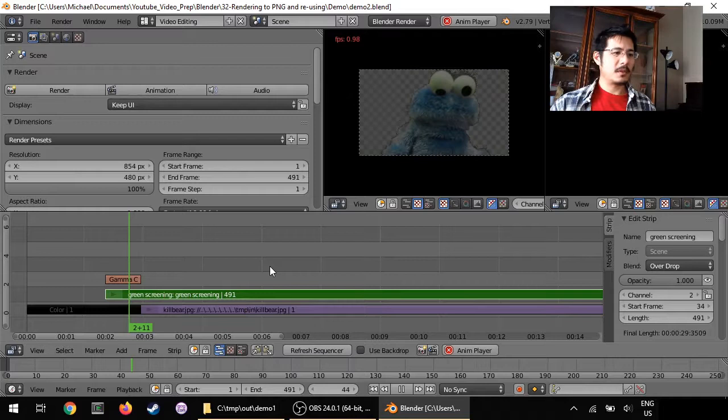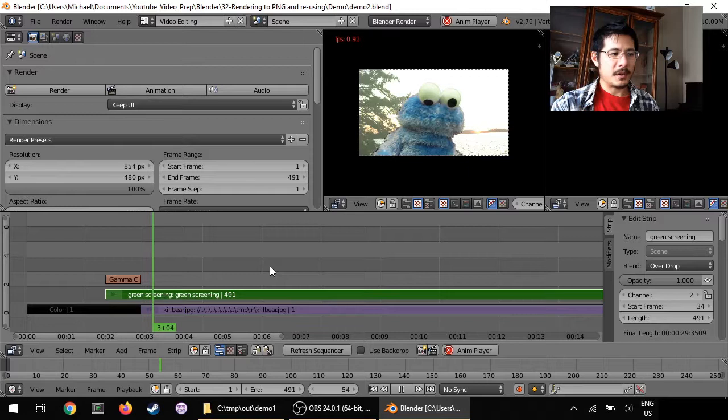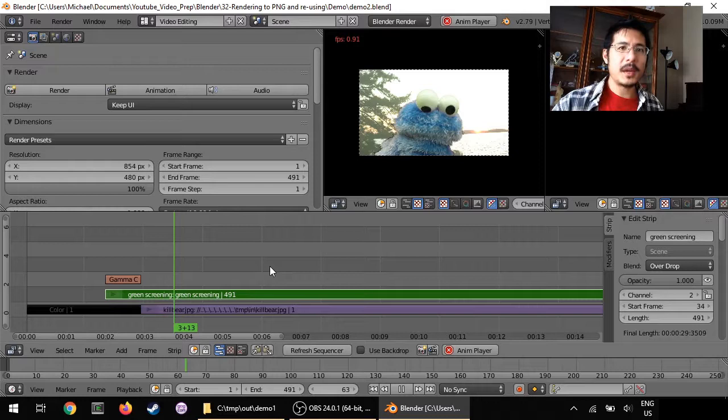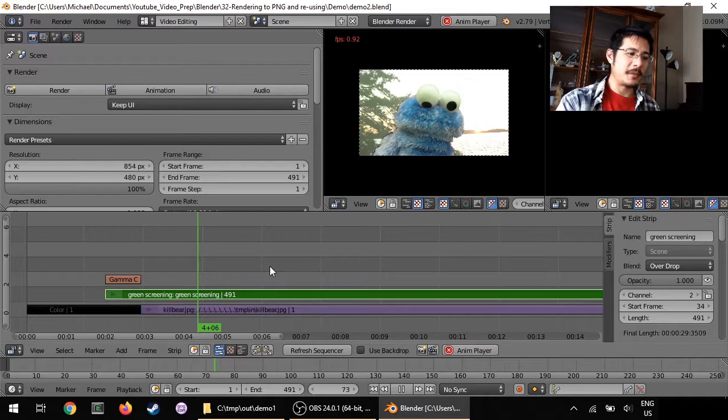So right now you can see we are, I'm trying to play it, it's going at less than one frame per second because my computer is just not powerful enough to be able to do the green screening and playback in real time. So solution is again to take whatever it is that's very intensive for the computer, render as images, and then use those images in place of the actual work.